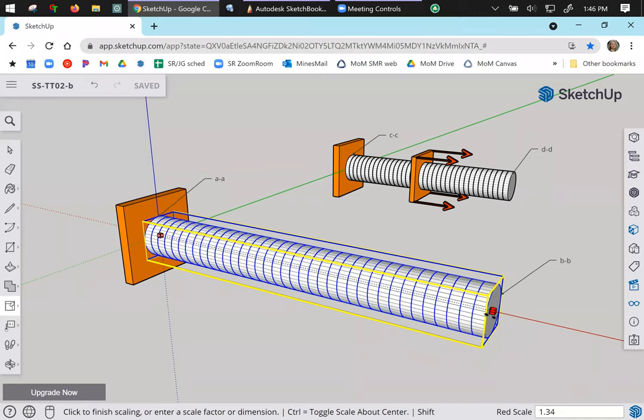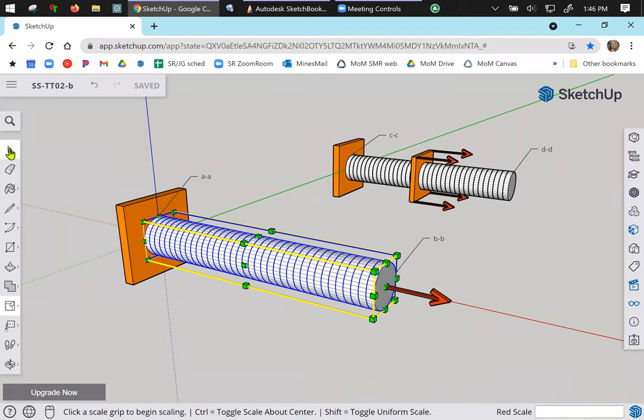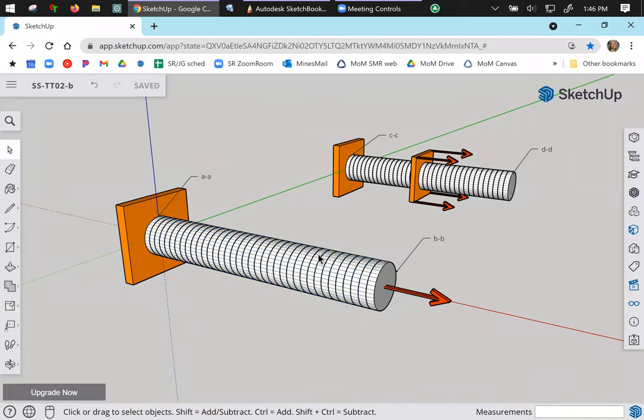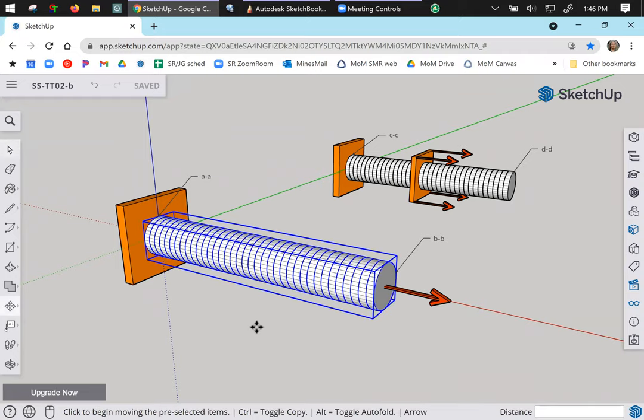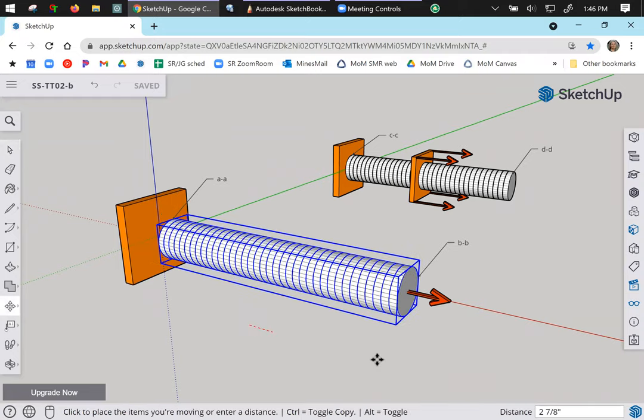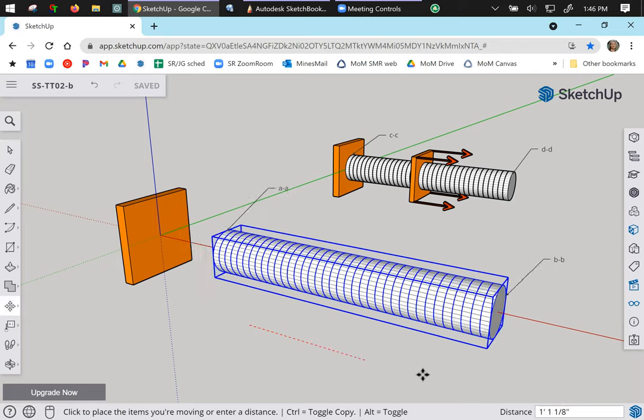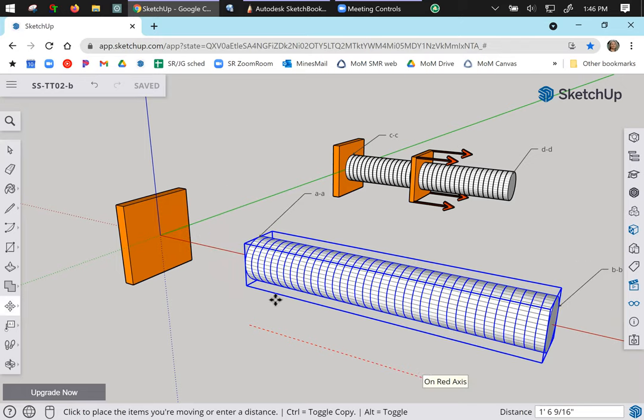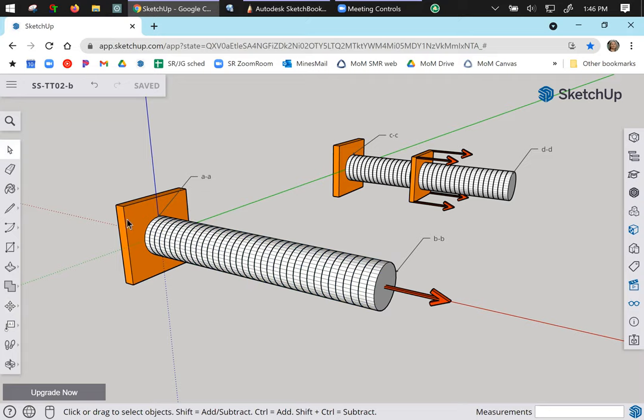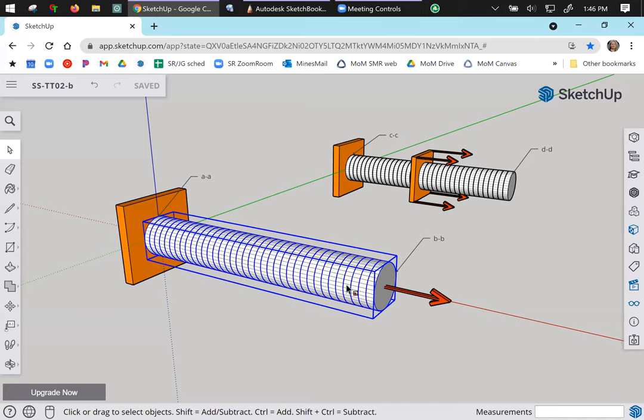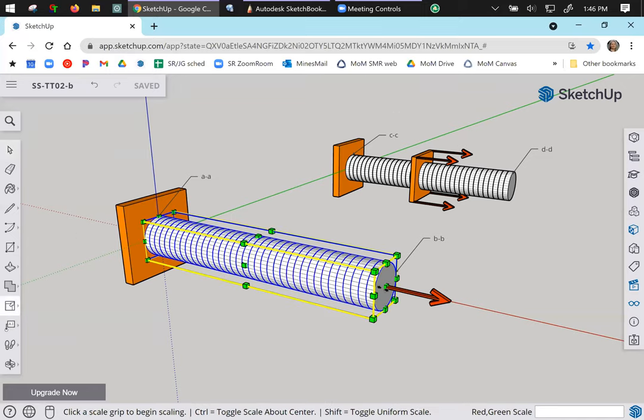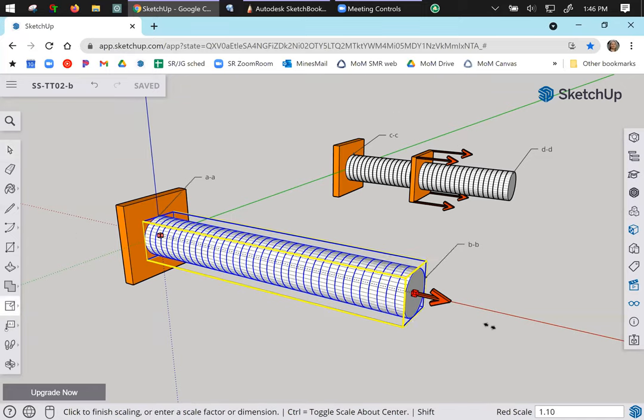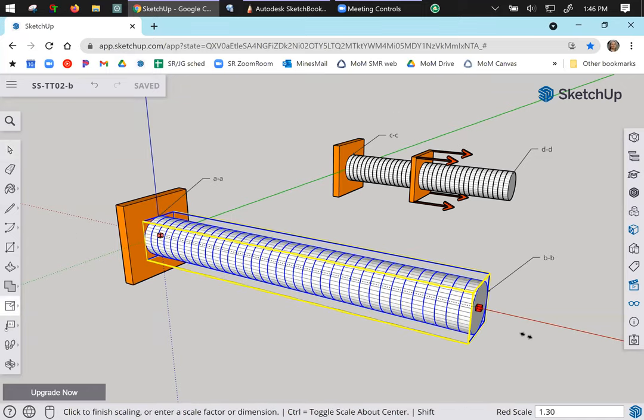We could also say that the member does not translate, right, because a member translation would be more like this. This is called rigid body movement. That's not going to happen because it's connected to the wall or this orange block via that fixed connection. So the member is not translating, the member is deforming or changing shape. Specifically, it is elongating due to the presence of an axial tensile force.